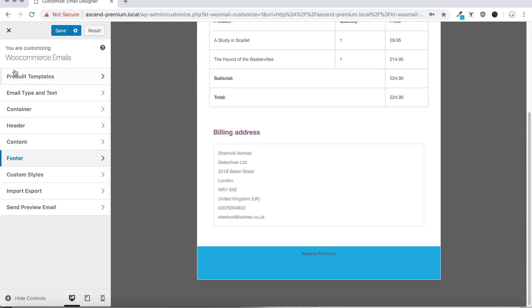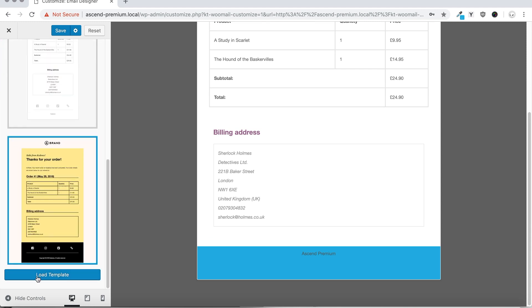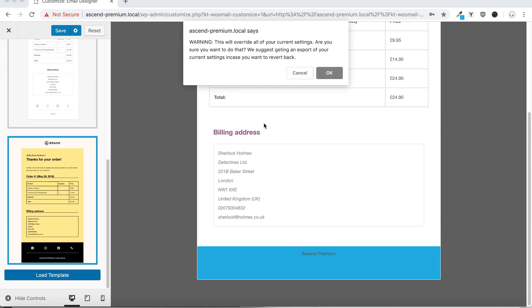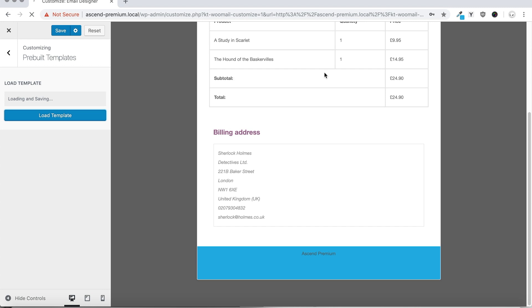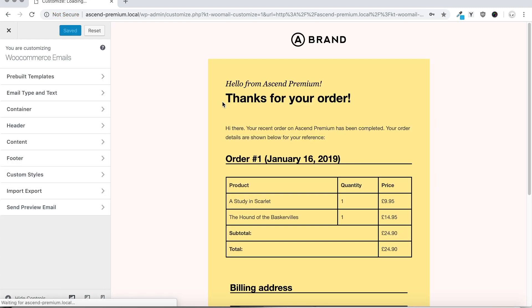The plugin also includes some pre-built templates, so if you prefer the design of these, simply load a template you like and you can customize from that as your basis instead.